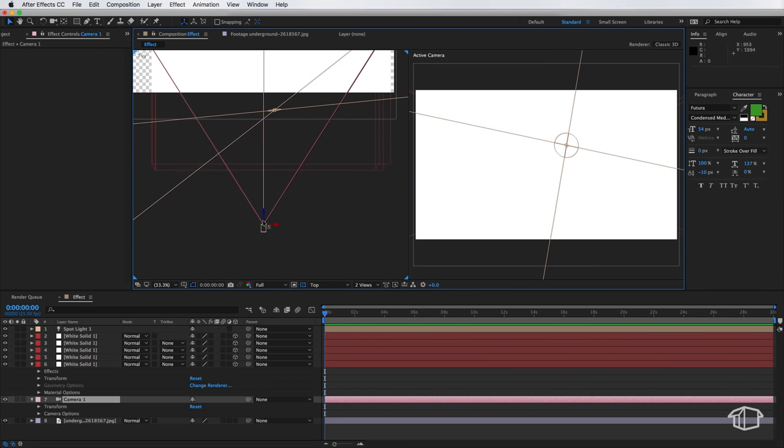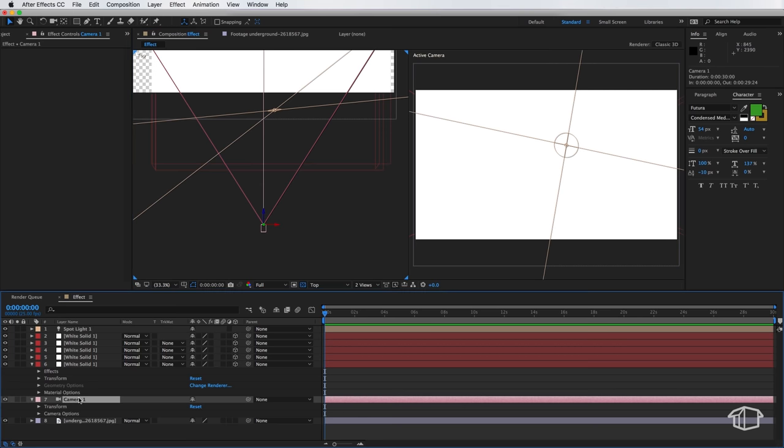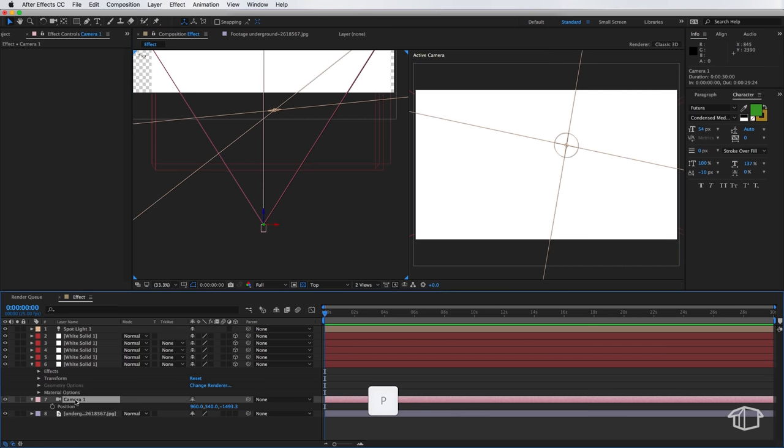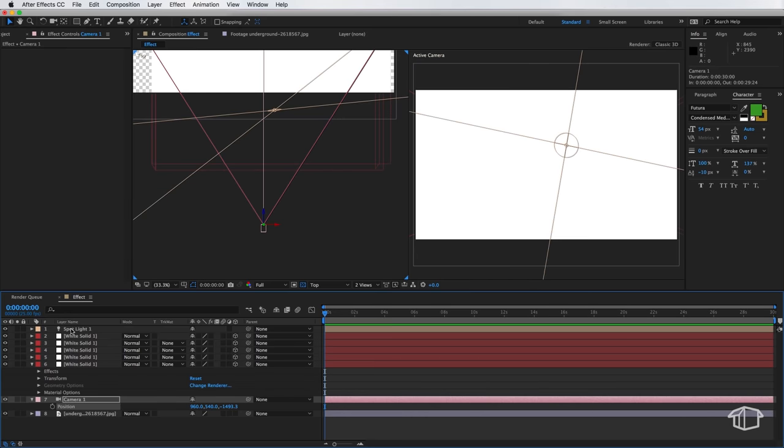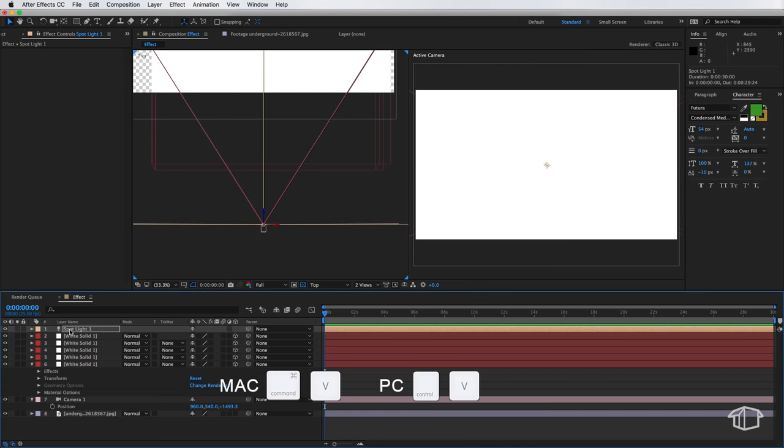Now we want everything to line up with our camera's position. So if I hit my camera layer and hit P on the keyboard I can actually copy this position property here and I can paste it onto my light source and that's moved our light so it's in line with our camera.